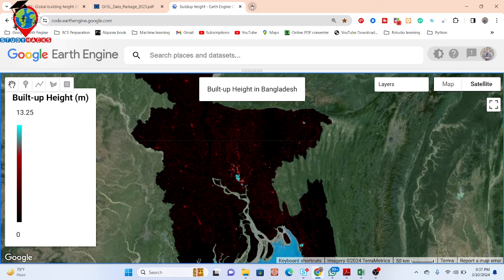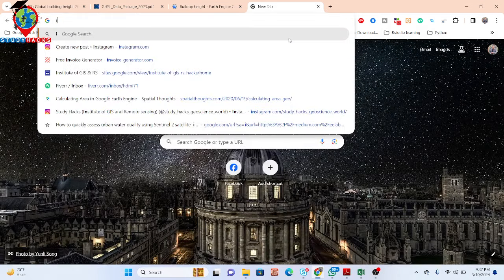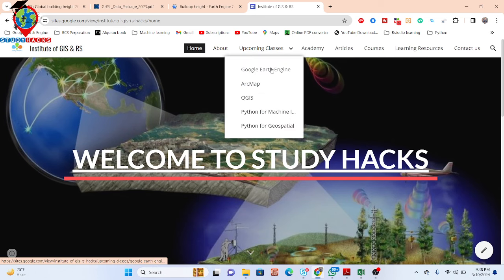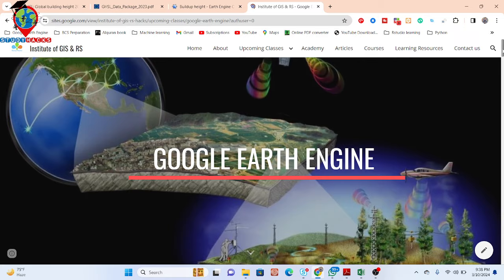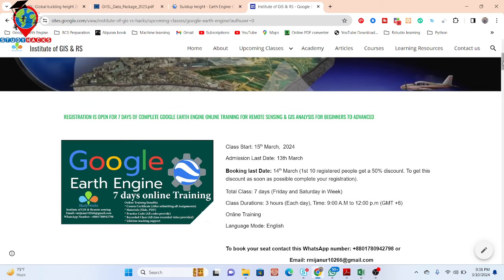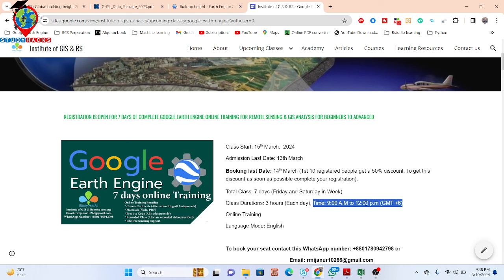I also have an announcement for our upcoming online training program. This live training will start from 15 March, and registration is now open. You can join my live training session and learn the Google Earth Engine platform from beginners to advanced level. For the first 10 days, we are offering a 50% discount. Five people have already joined, so only five seats remain with the 50% discount. Classes are on Friday and Saturday. If you miss any live session, don't worry — you can also get the recorded class.